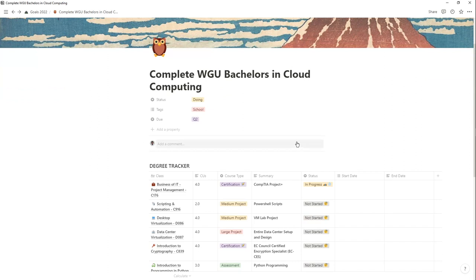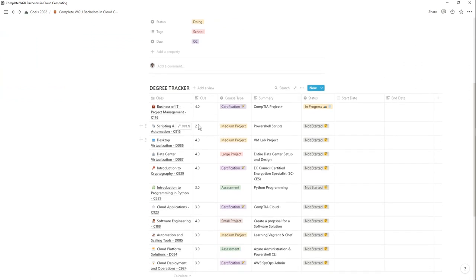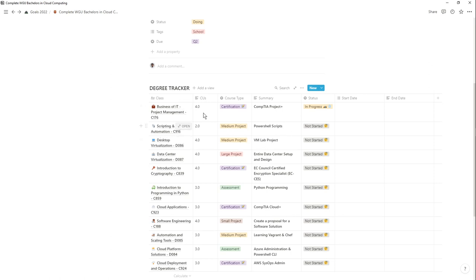I sorted the remaining classes by difficulty and progression level, partly based on advice from a Reddit post by someone who completed the same degree. For each class I noted the name, a brief summary, the course units, and what type of assessment is required — whether that's a certification, a small, medium, or large project. For example, the current class requires the CompTIA Project+ certification, which I'm hoping to finish before the end of this year.